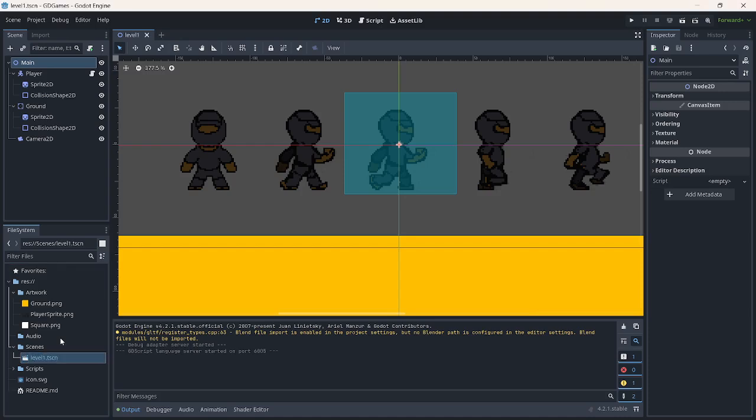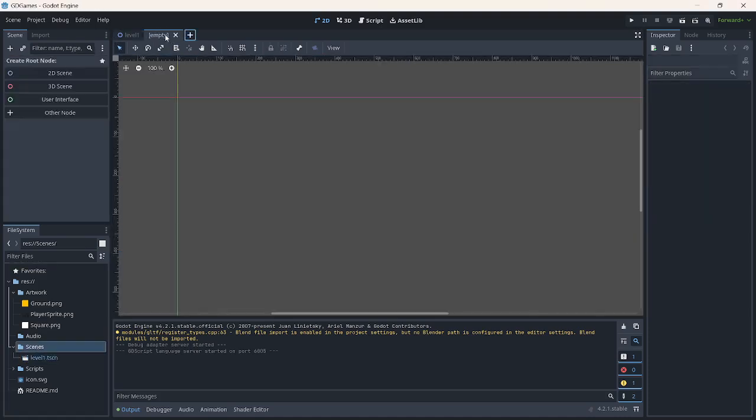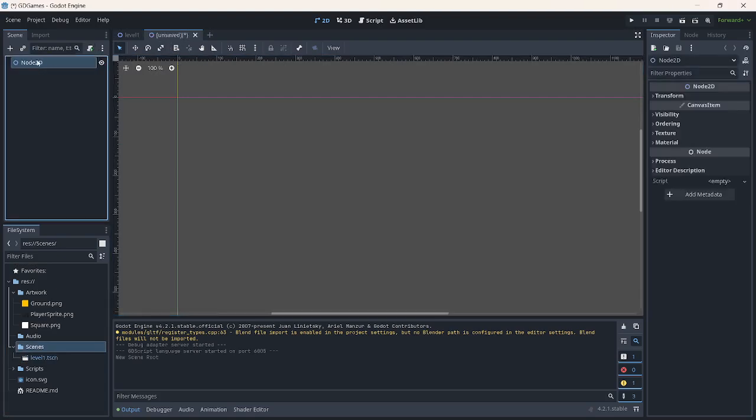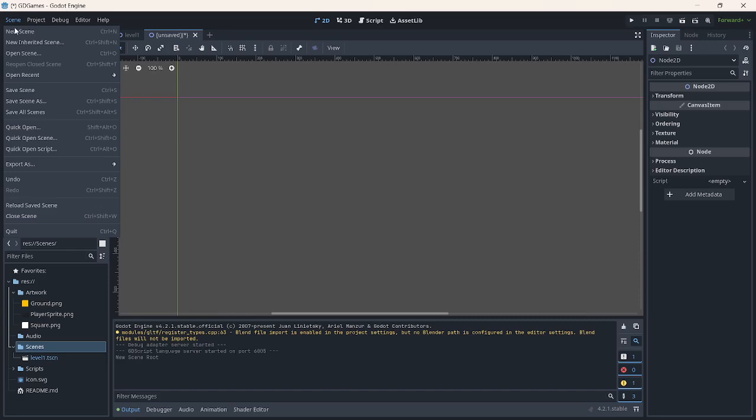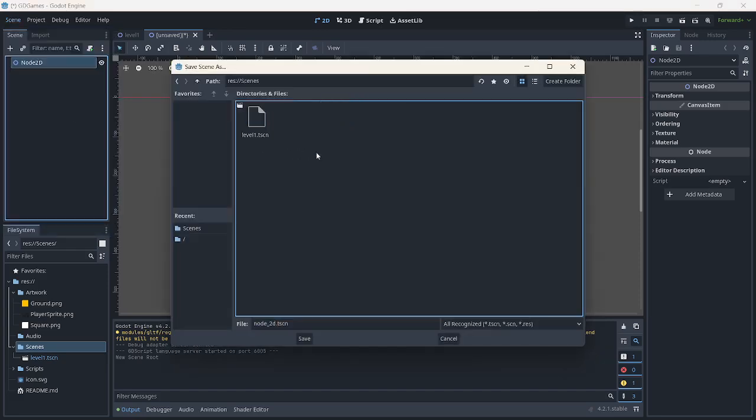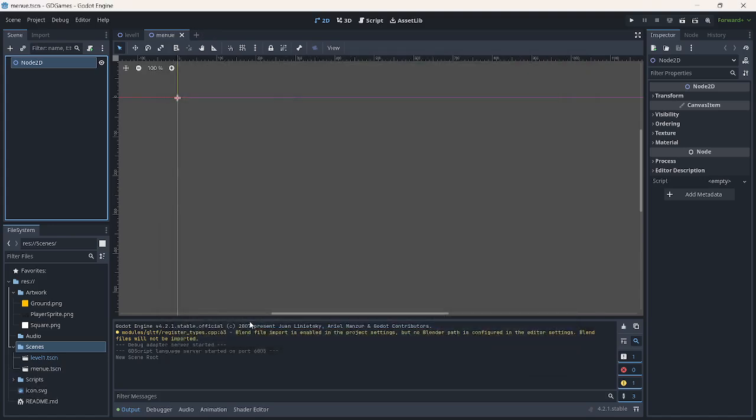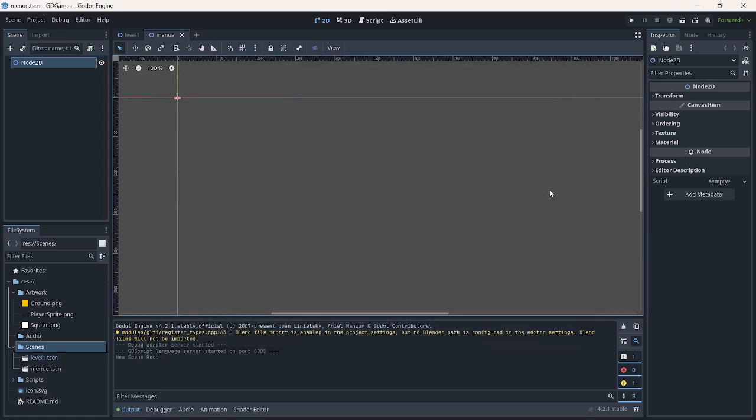And we'll have a scene. Let's create a new scene, a 2D scene, and I'm just going to save this as the menu scene. Save scene as, and I'm just going to save this as menu.scn. So you will see, now we have two... I think I made a mistake there.